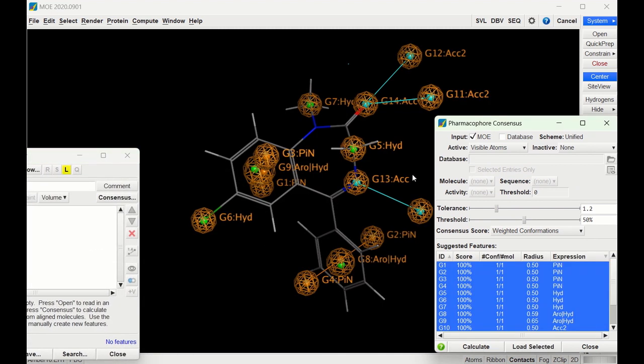You can see all the different potential interactions that MOE found. For instance, with this imine there's a potential hydrogen bond interaction. With this carbonyl oxygen, there's a couple potential hydrogen bond interactions. There's also some potential pi-pi stacking with these aromatic rings.